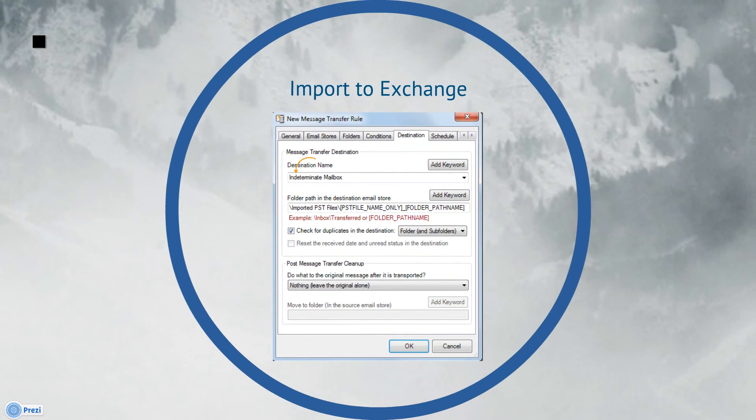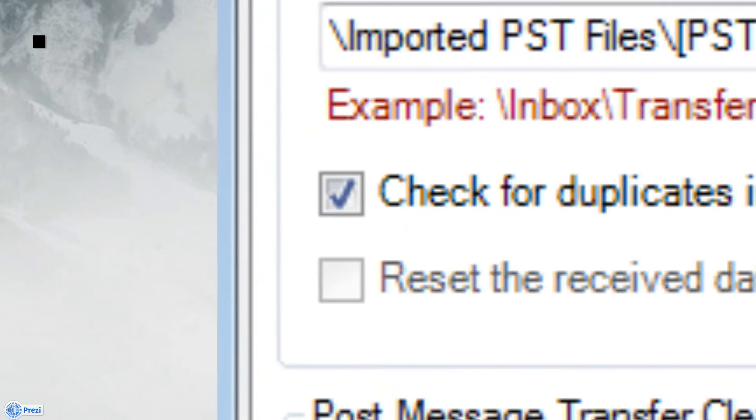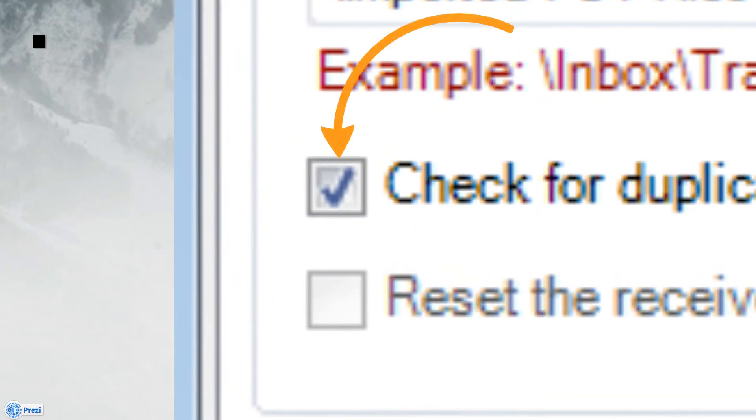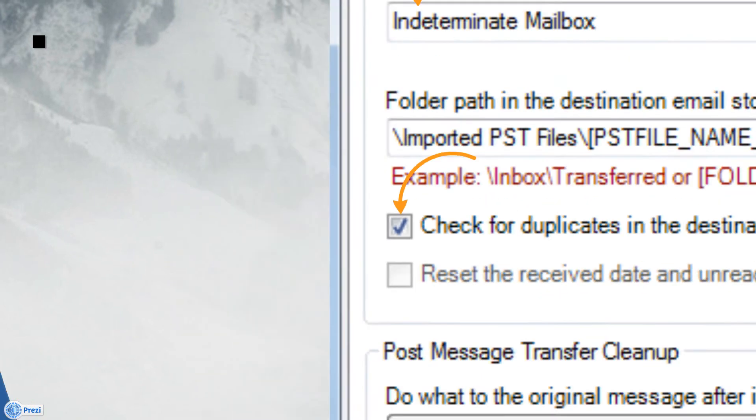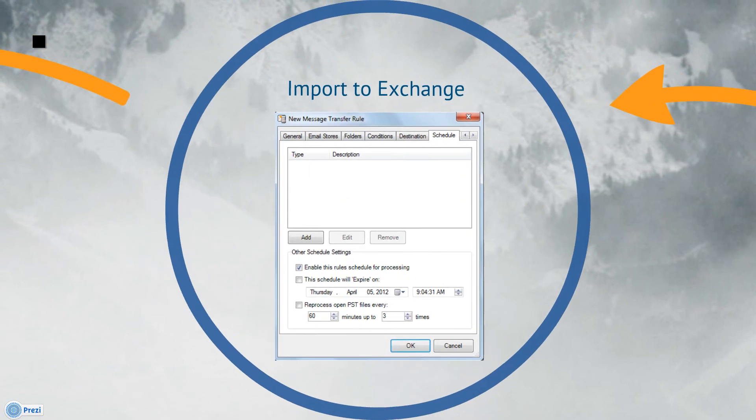The Check for Duplicates option allows MailAttender to deduplicate or single instance the messages being imported from the source PST files. We can toggle the scope of the deduplication to apply to the entire mailbox or limit the deduplication to a particular folder and its subfolders.